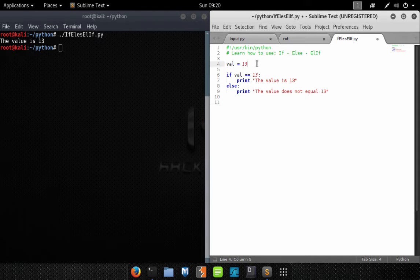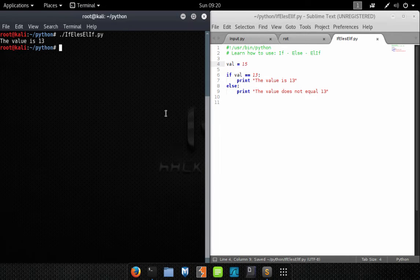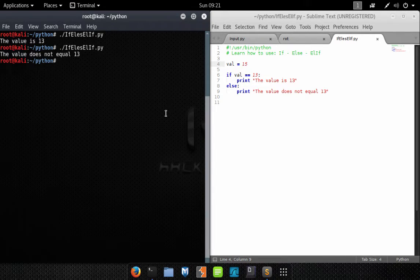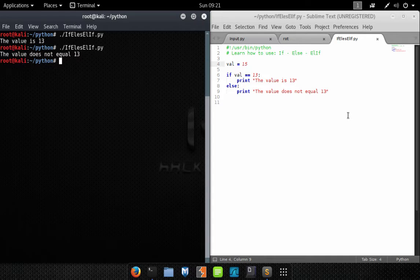What happens if we change the value to 15? Let's save and run it again — and you can see we get the text 'the value does not equal 13'. Pretty easy! Now let's show you the else if statement.